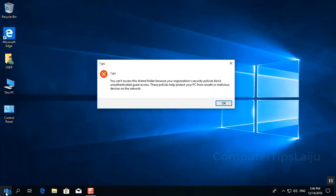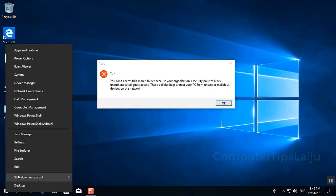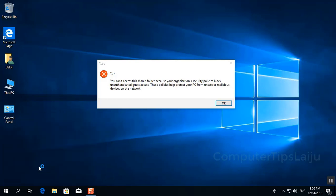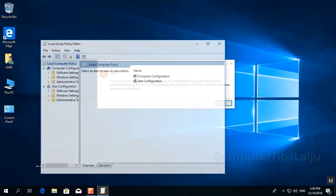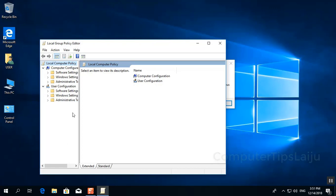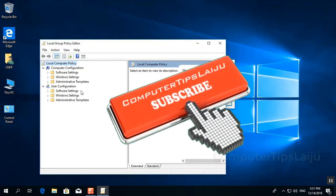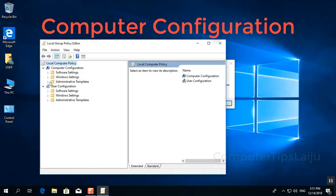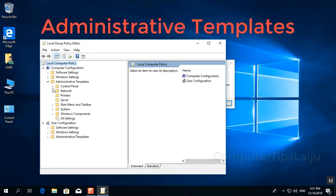OK. To fix this problem, run the command gpedit.msc and you will get the Group Policy Editor. Under Computer Configuration, go to Administrative Templates.